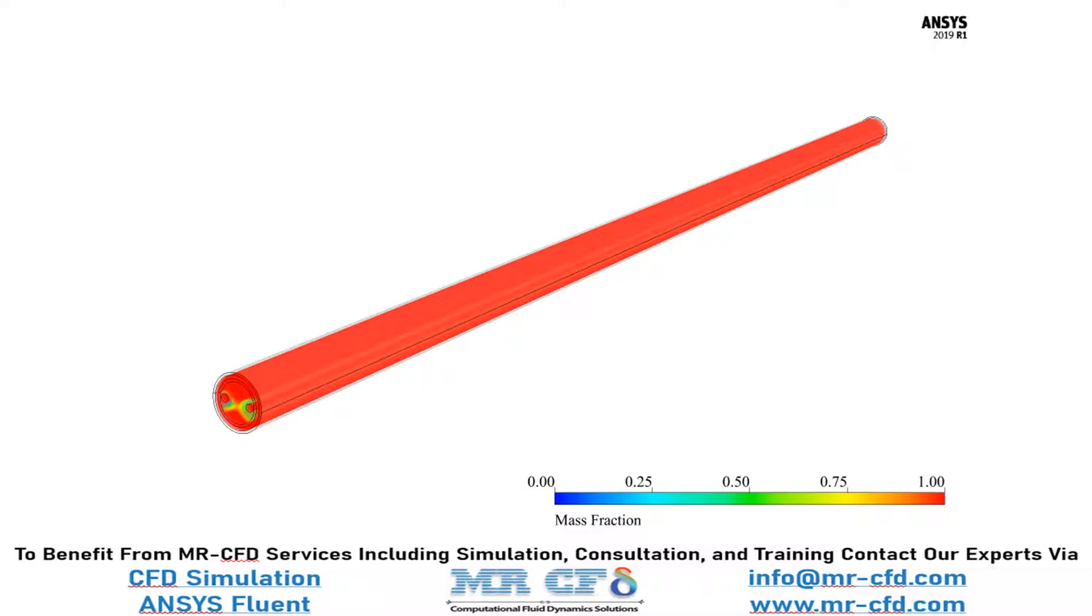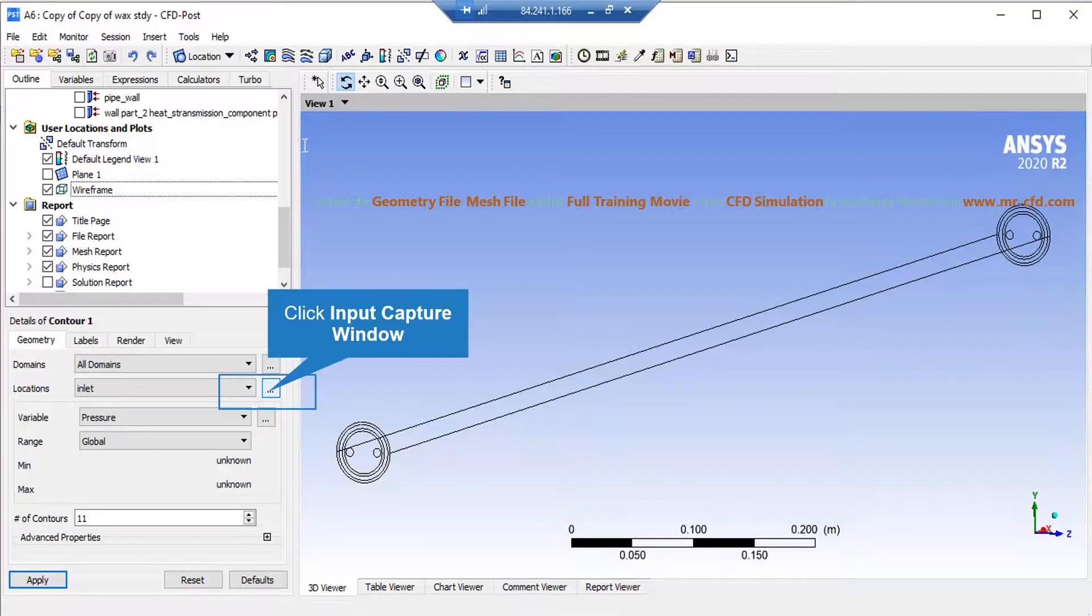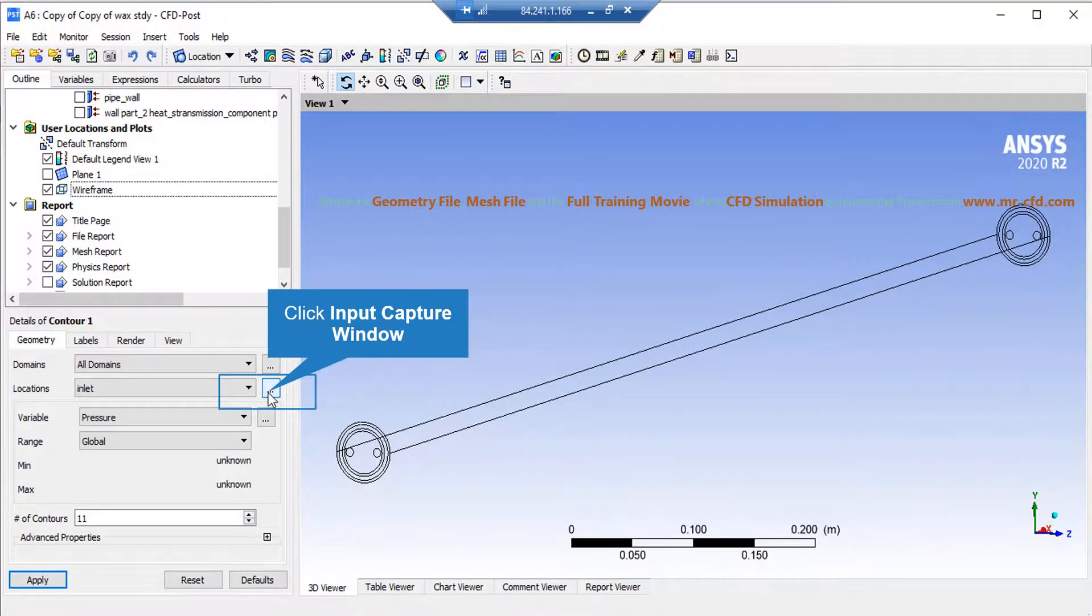On the lower left side of the software window, in front of the locations, select the created plane. Then in front of the variable, select your desired variable to show the contour.